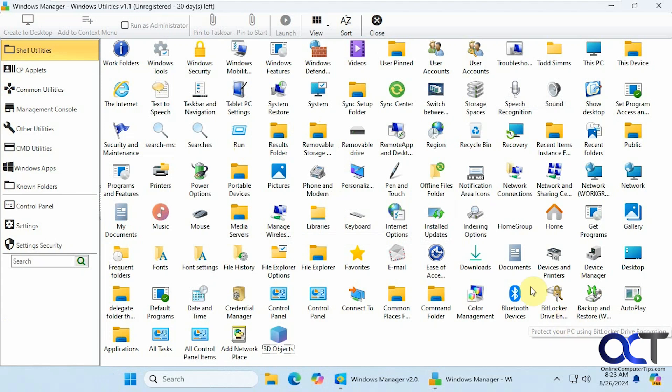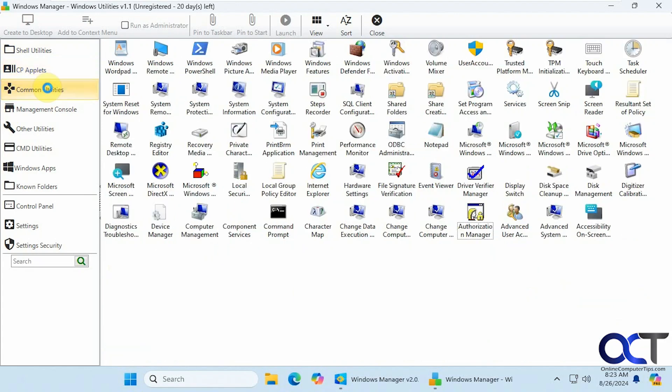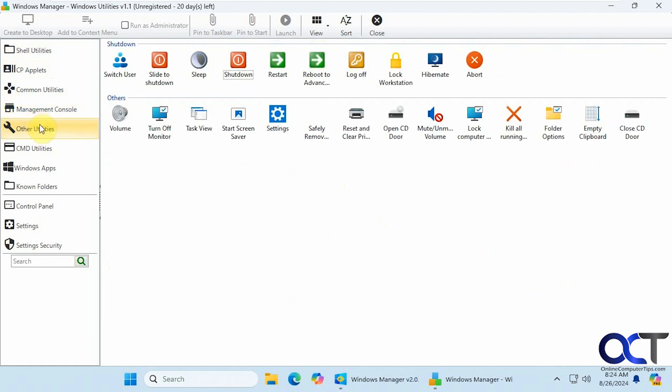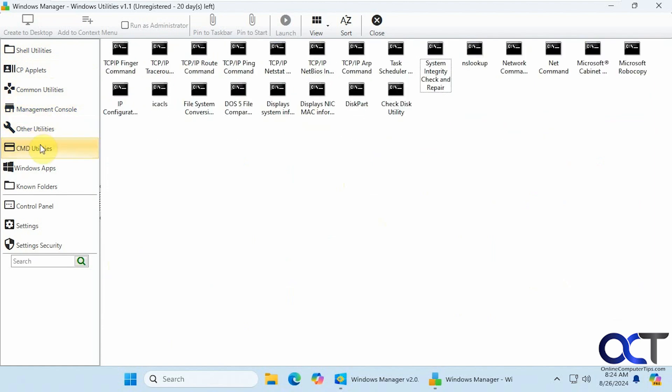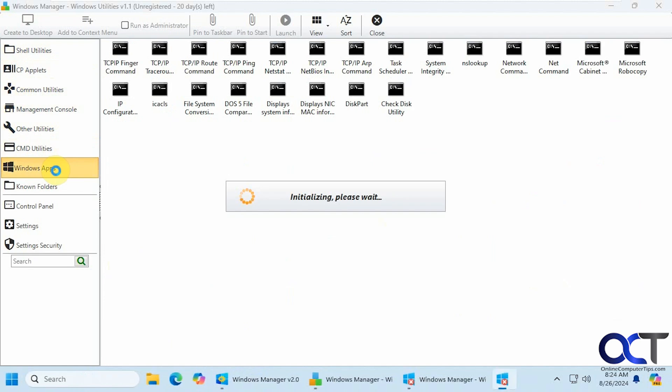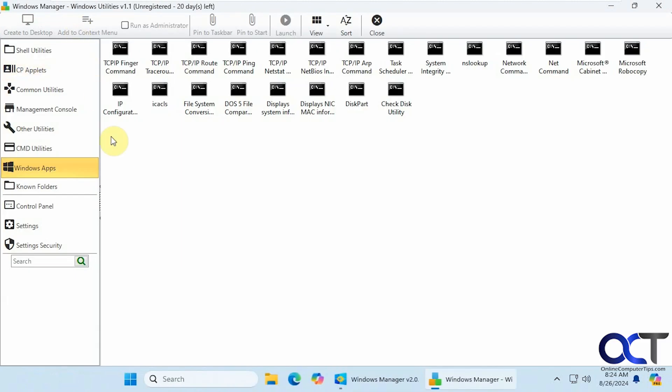And even more here. And even more here. So this is a nice place just to come if you want to access all of these tools from one location. Kind of like the God mode option, if you've ever played with that.